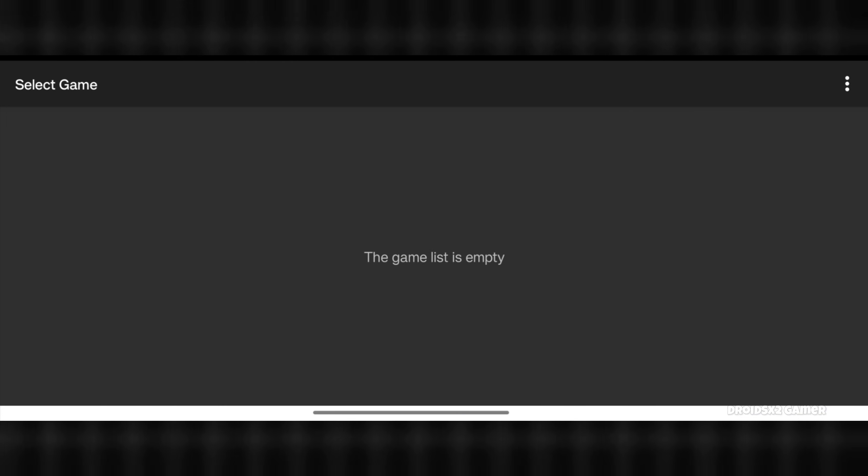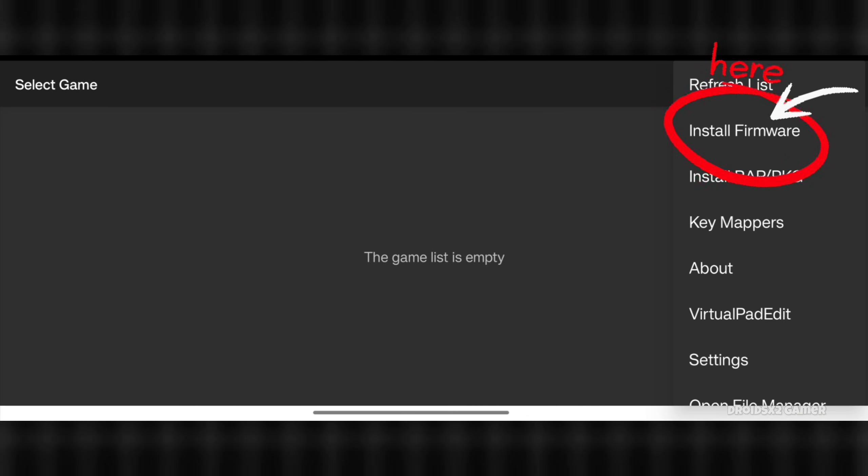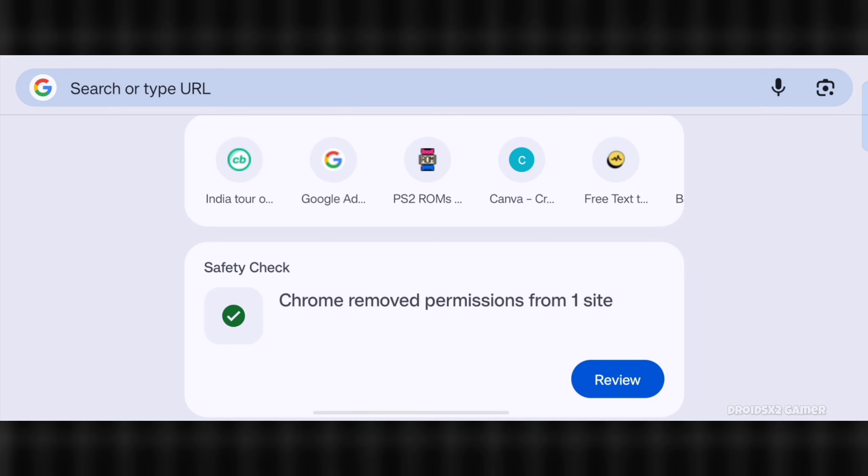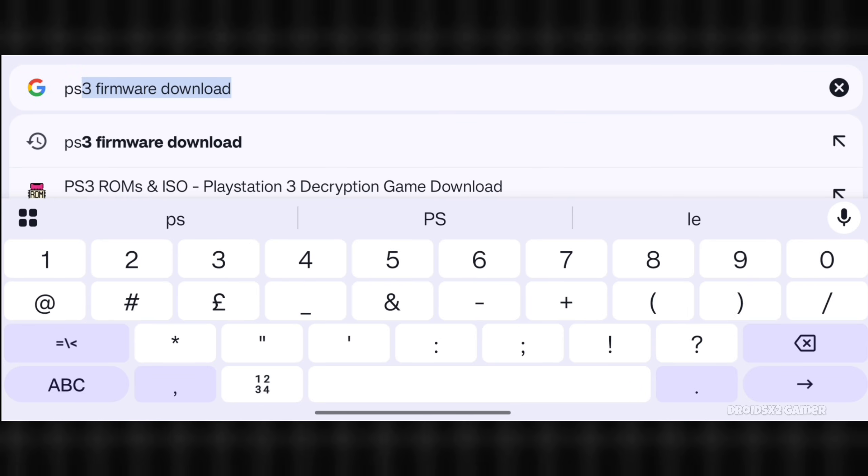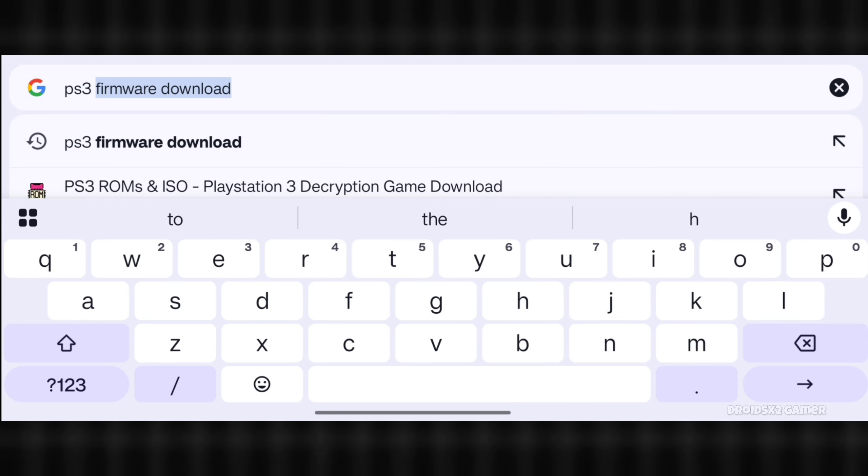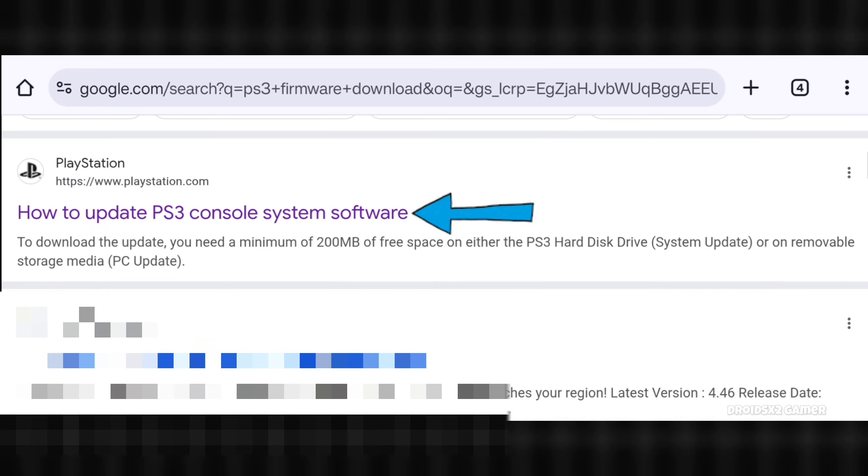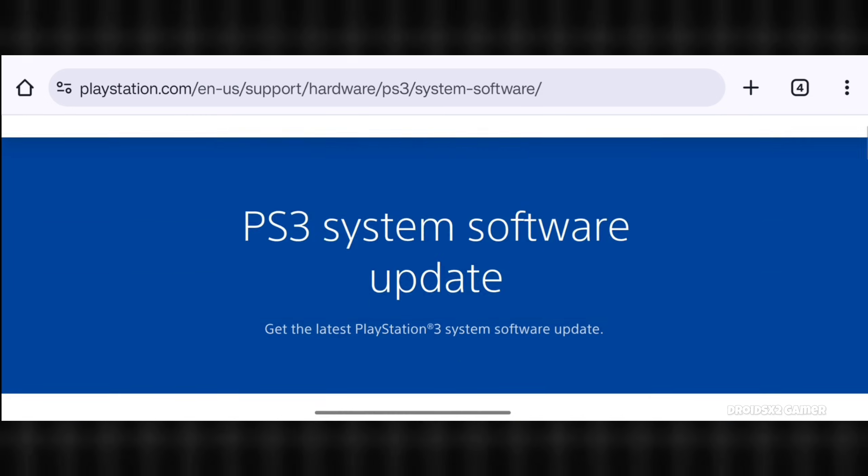You will need the PS3 firmware to run this emulator. Let's download it. Open any browser and search PS3 firmware download and hit the search button. Go to this official website and scroll down a bit.